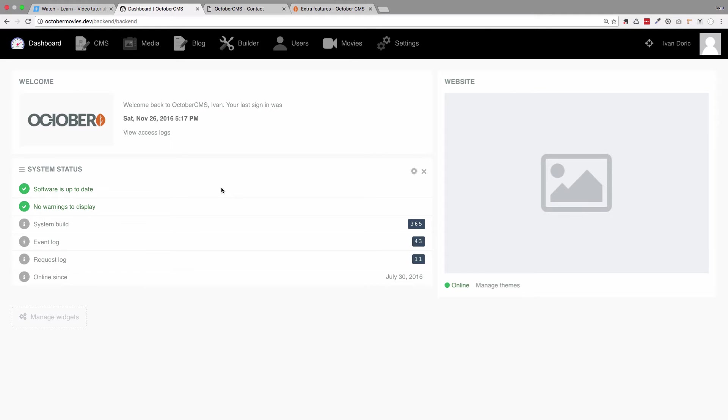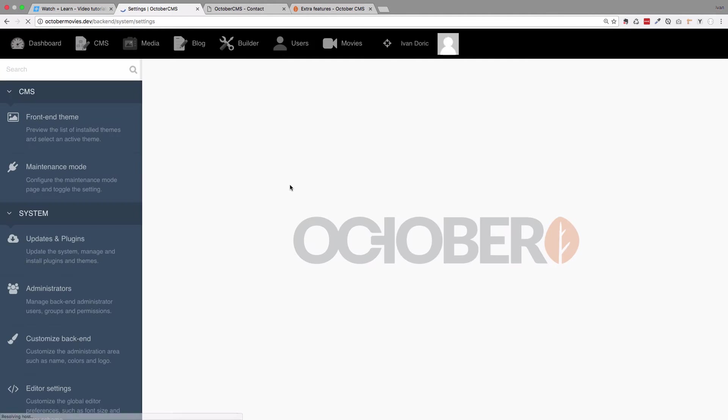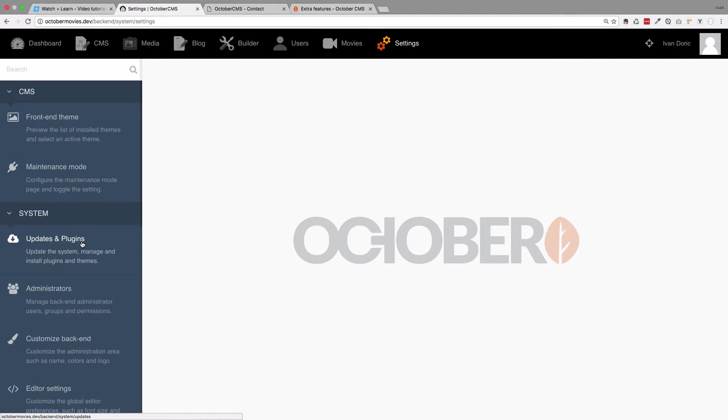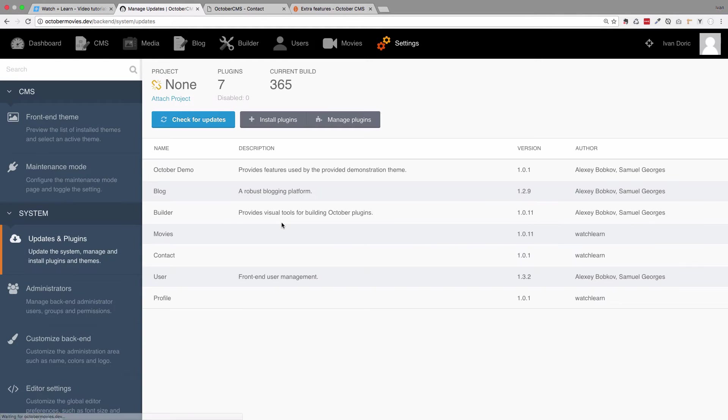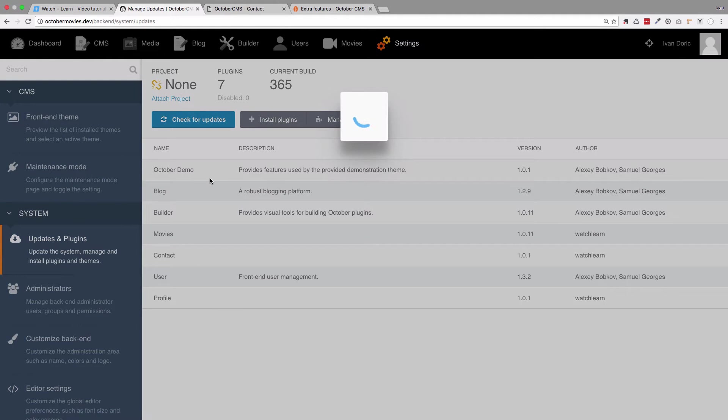Because this form validation is actually a new feature in October, we would have to update it, so this is a good chance to show you that. It's in build 382, so if we go to updates and plugins, right now I'm on build 365, so I'm going to check for updates.